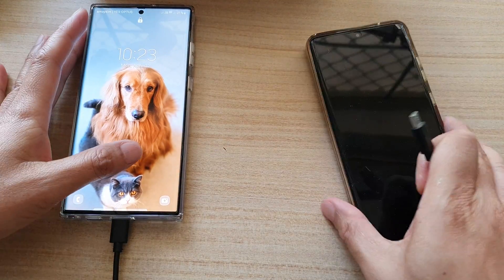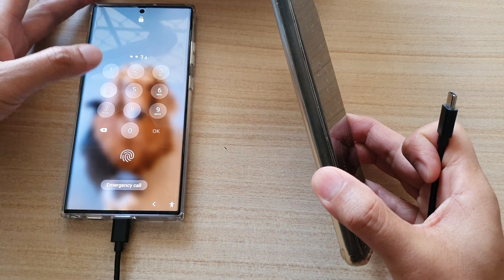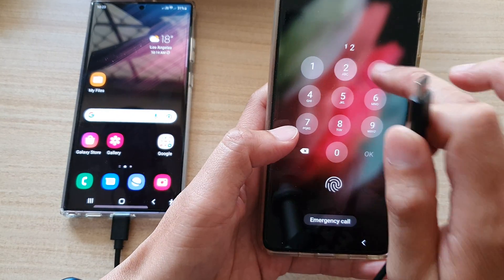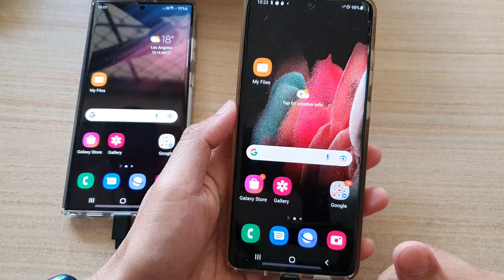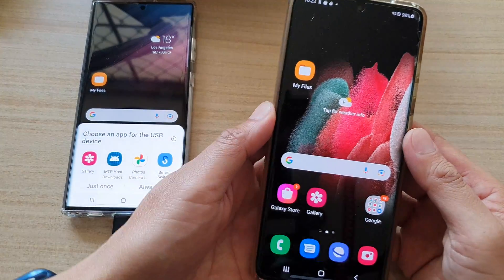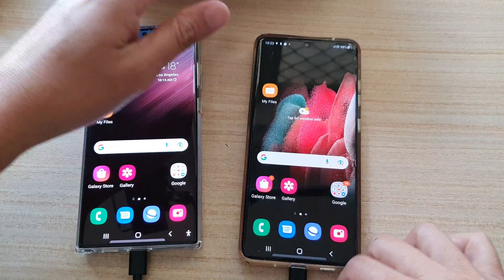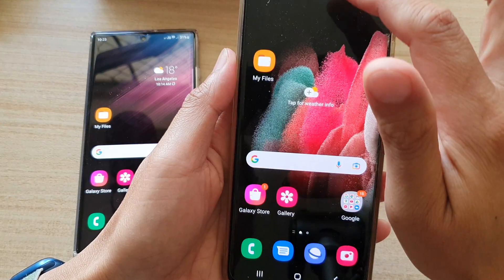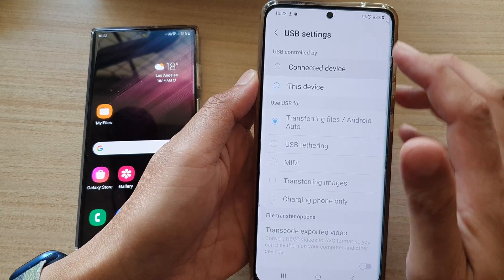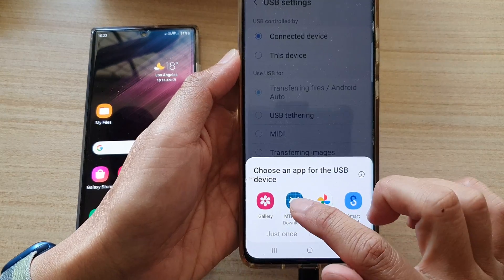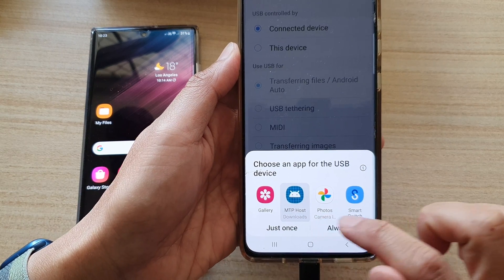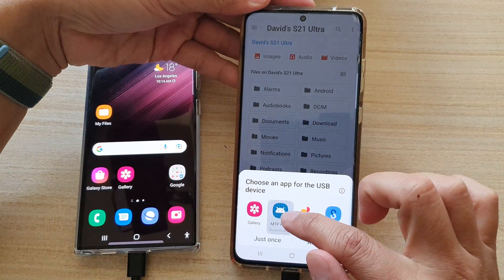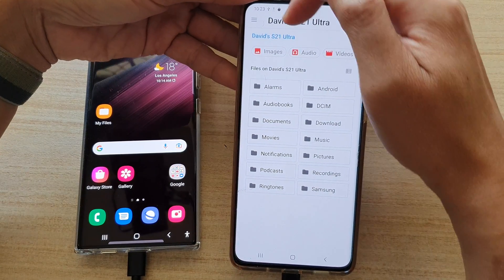For a newer phone like the Galaxy S21 Ultra, it works pretty much the same way. Plug in the USB cable and it will pop up. Swipe down at the top, tap on 'USB Transfer', tap for options, choose 'Connected Device', then choose 'Downloads', and tap 'Just Once' or 'Always'.